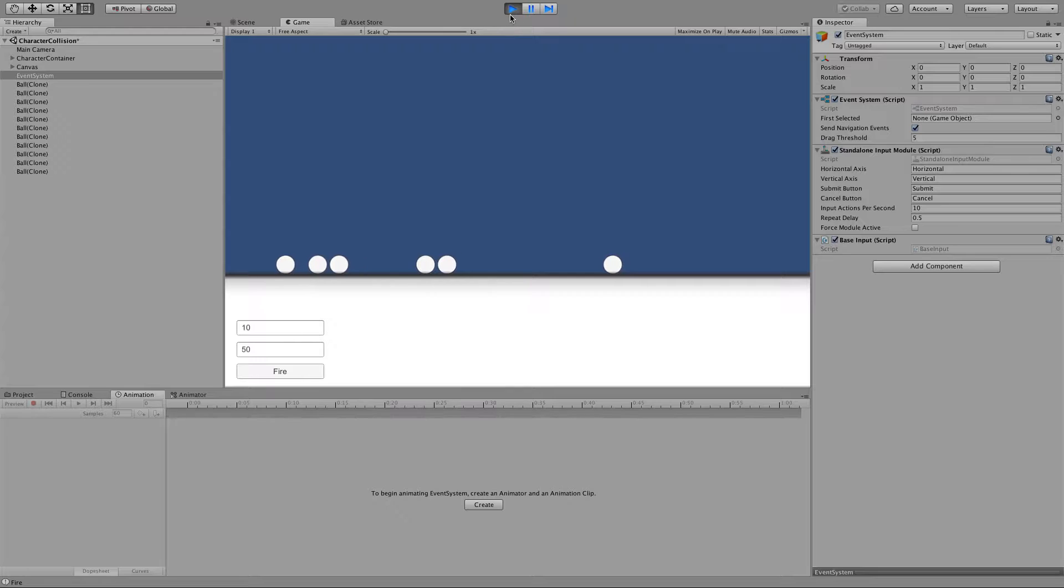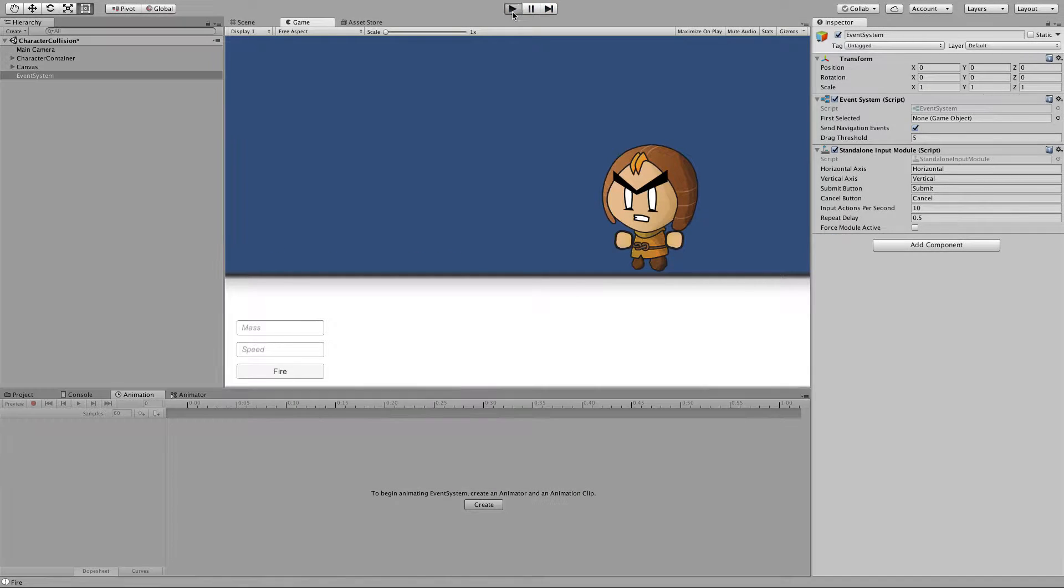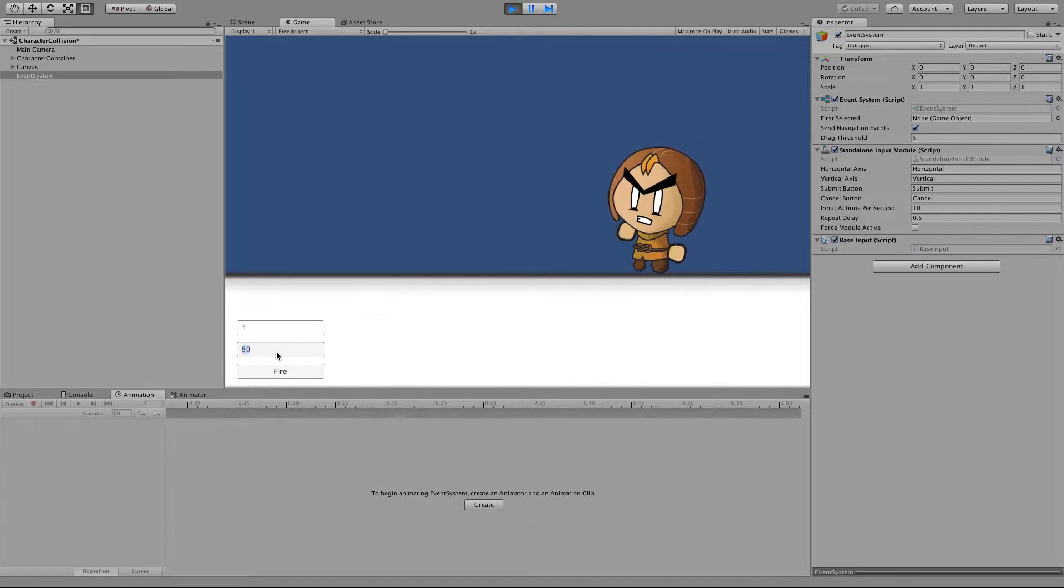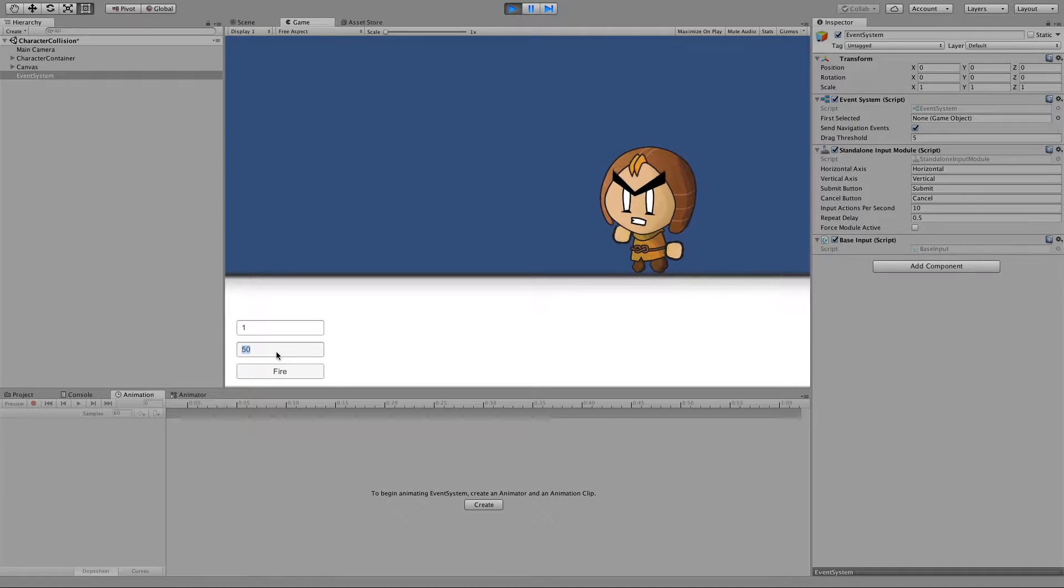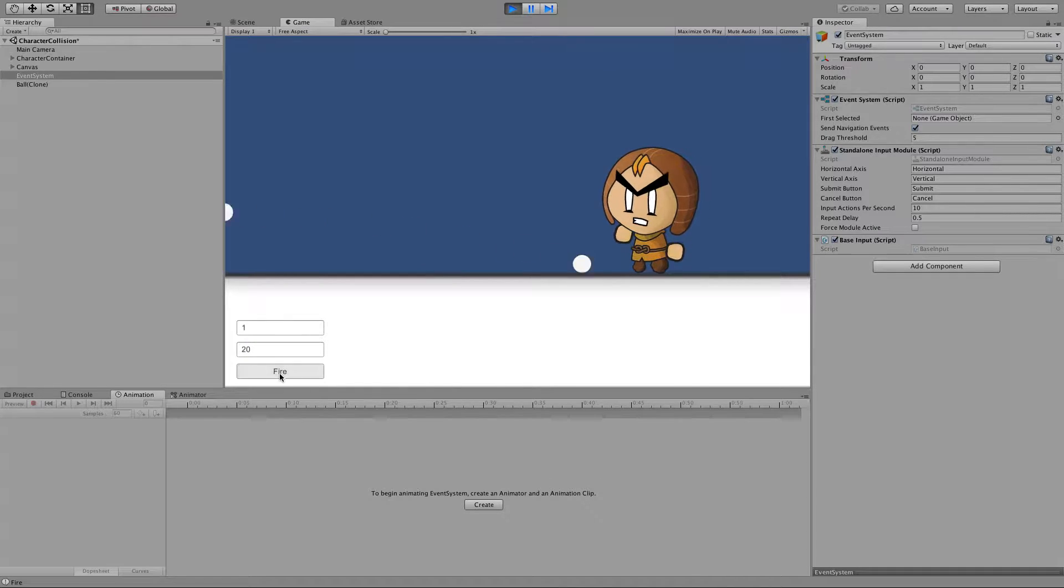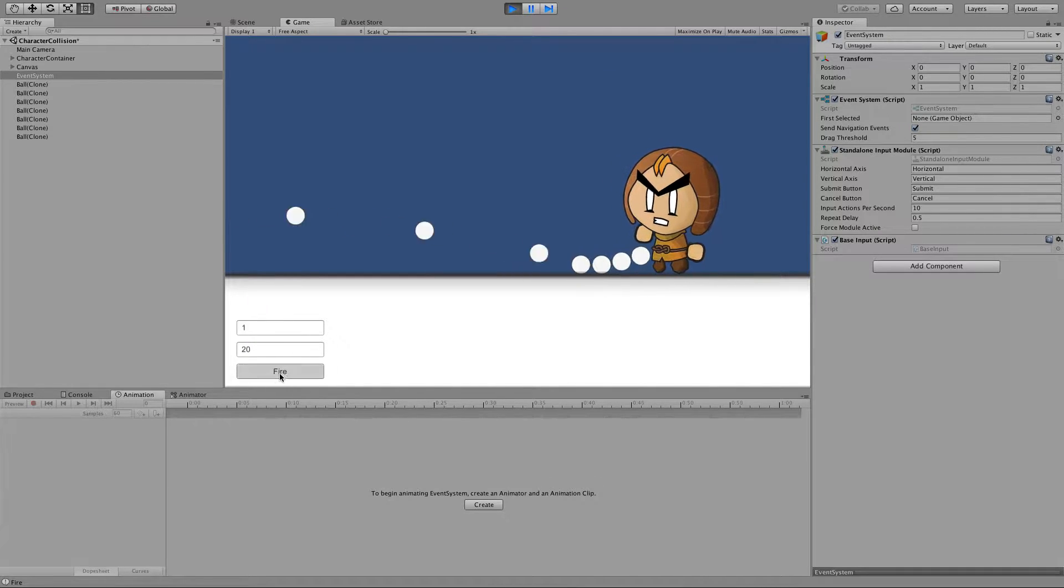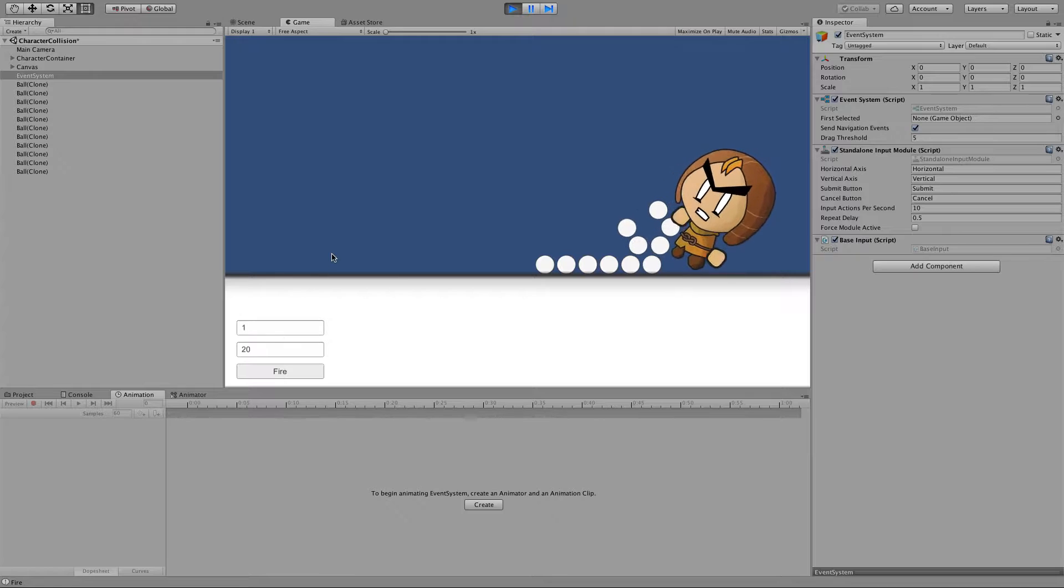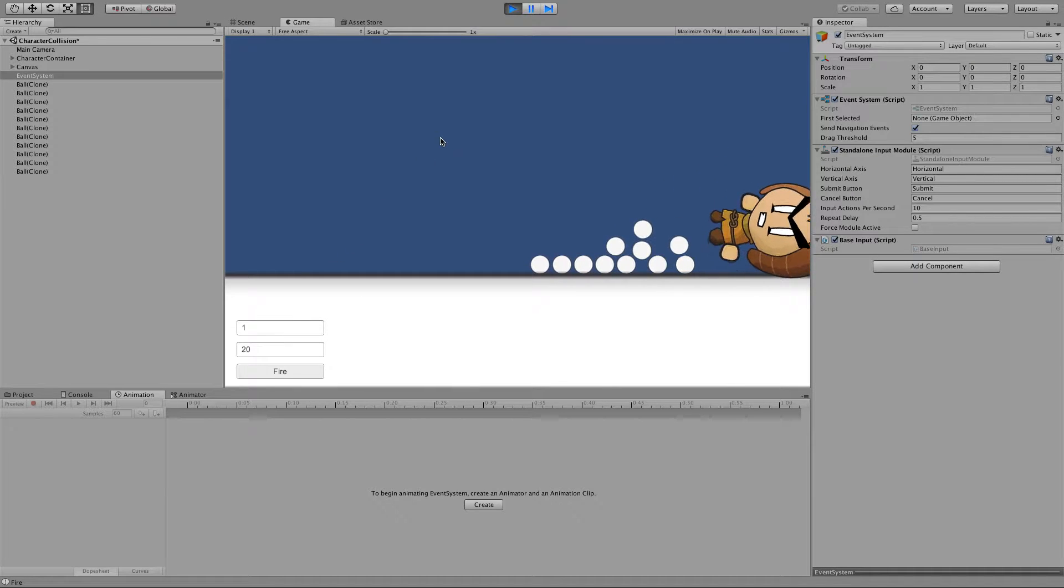I can also lower the speed in a similar way so it barely reaches him, barely does anything against him. So it's just cool little things you can do.